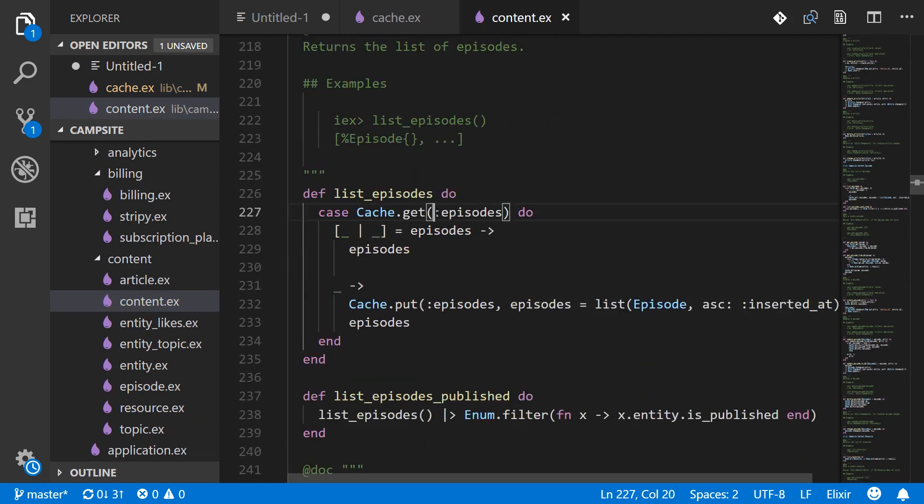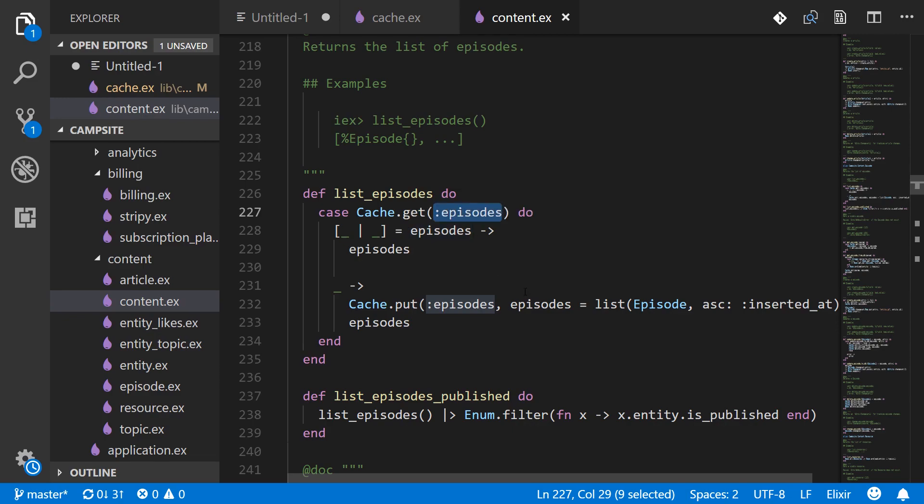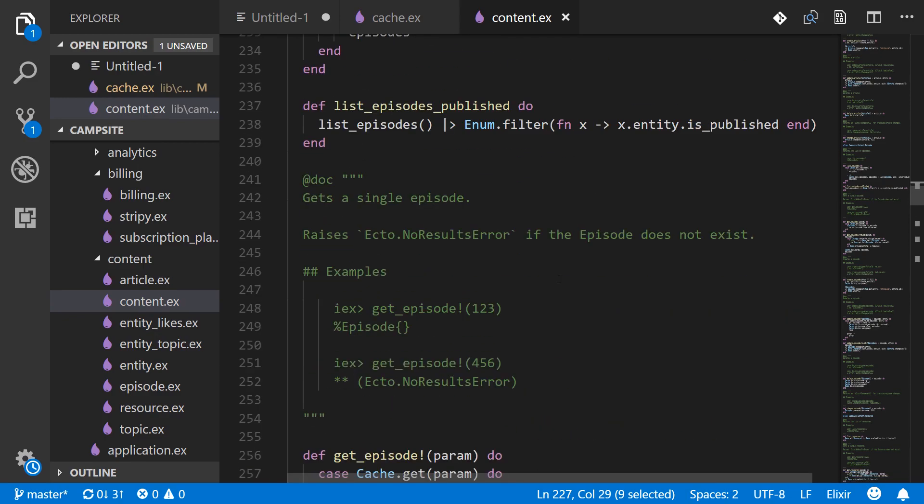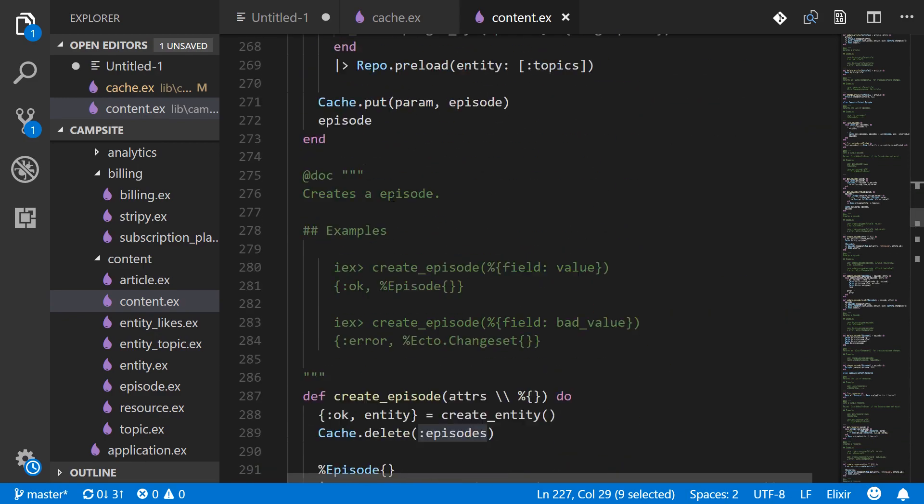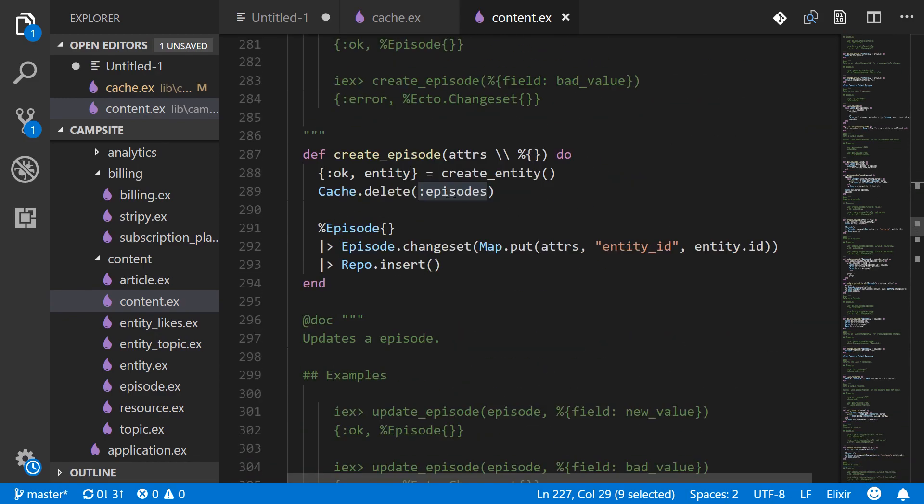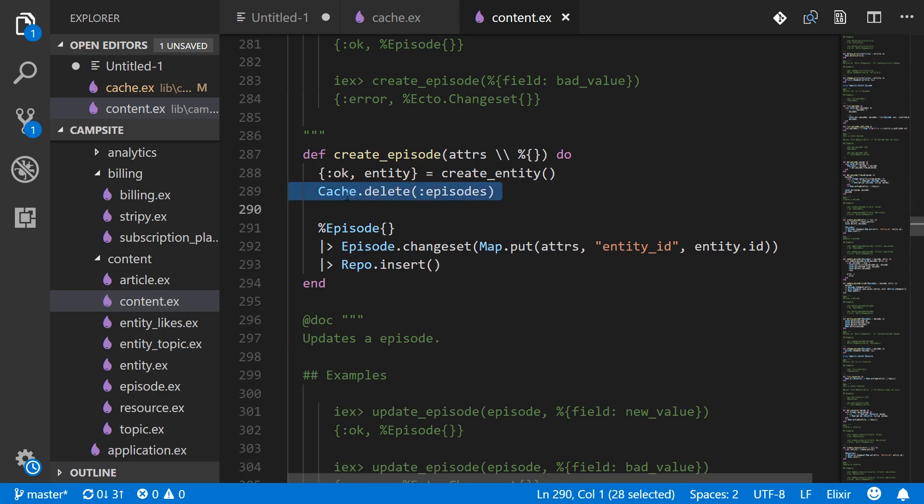Because I put the result of listing all the episodes under the key episodes—just that single atom—and when I alter an episode or when I create an episode I should delete that.